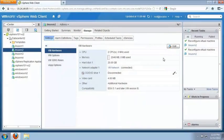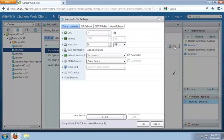In some cases, it might make sense to limit the amount of resources a virtual machine can use — for example, a development environment. Here, we want to limit our virtual machine to use no more than 4000 megahertz of CPU resources. We click Edit and expand CPU.